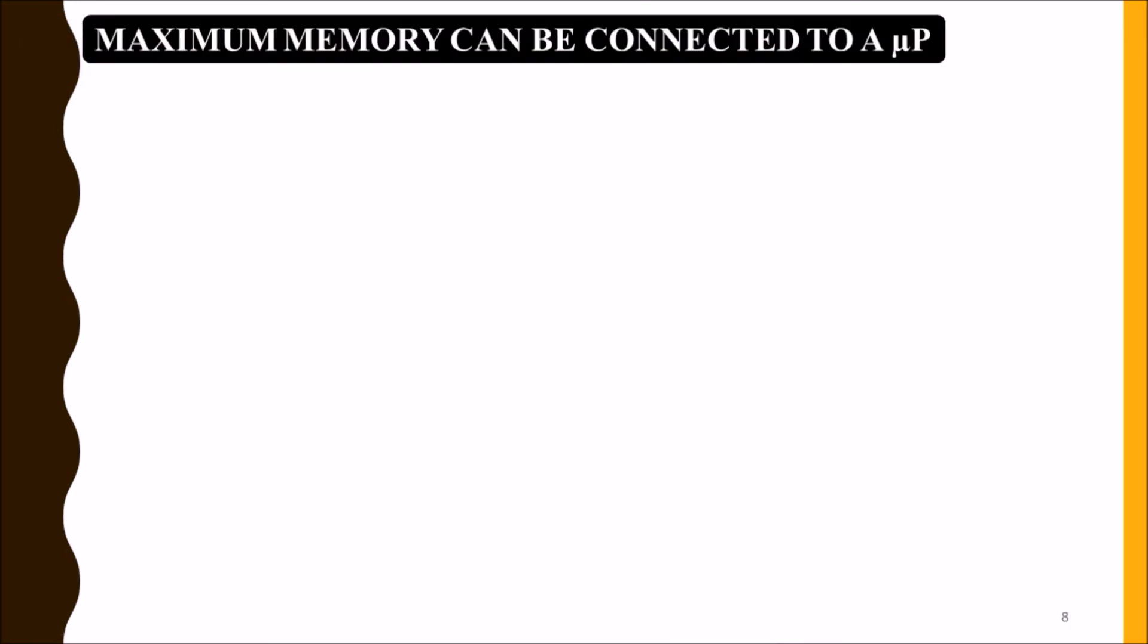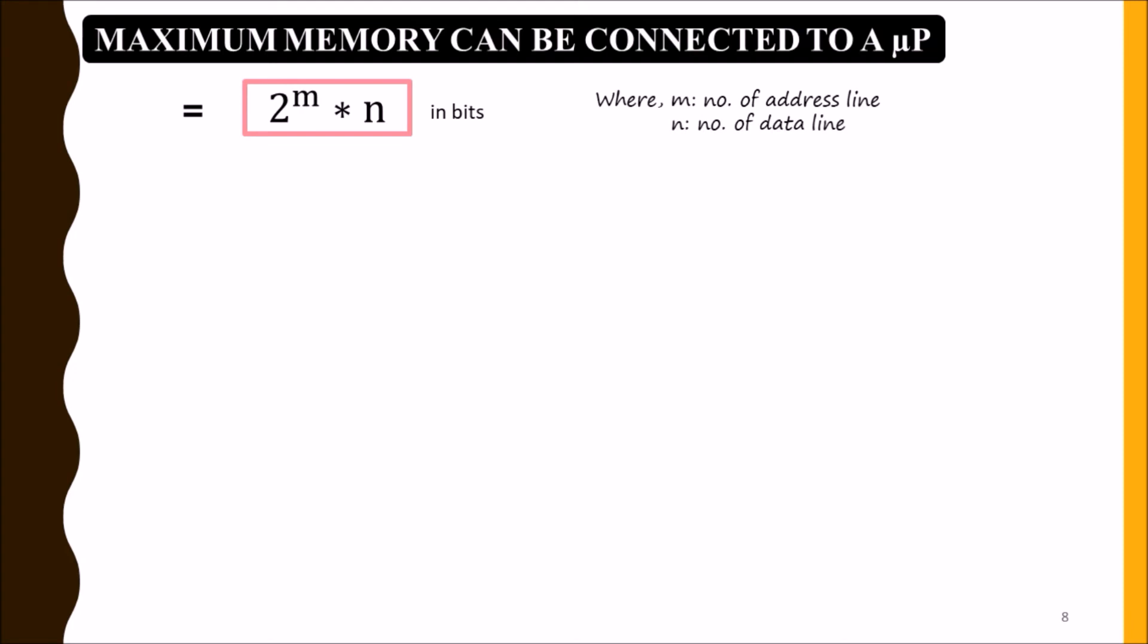Now we will see the maximum memory that can be connected to a microprocessor. It depends on number of address lines and number of data lines, and it equals 2^m × n in bits, where m is the number of address lines and n is the number of data lines.